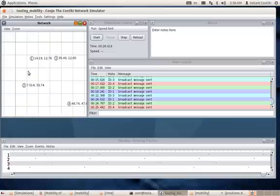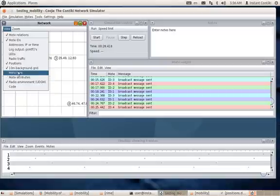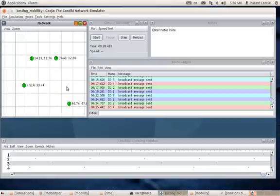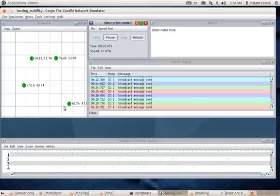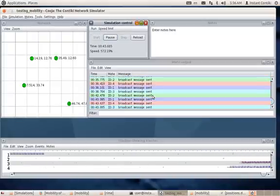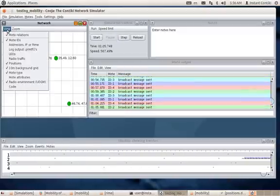The mote IDs are 1, 3, 2, and 4. You can also look at mote types — if there is a sink mote and other broadcasting motes, the colors will differ. But since all of them are the same type, they are all green. Starting the simulation again, you can see the broadcasting messages and also the timeline of events.